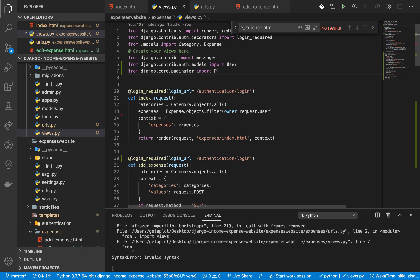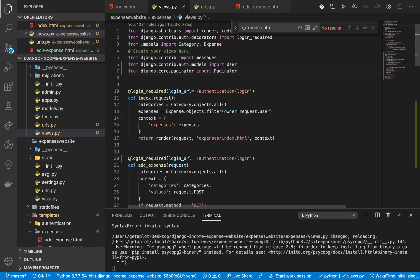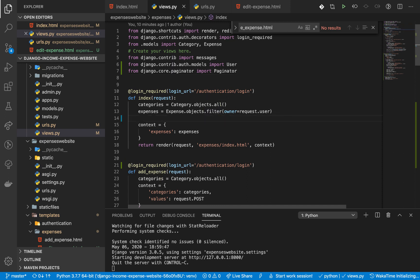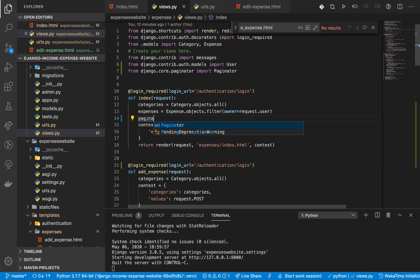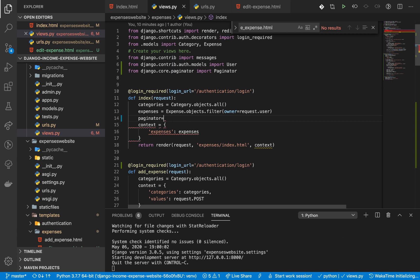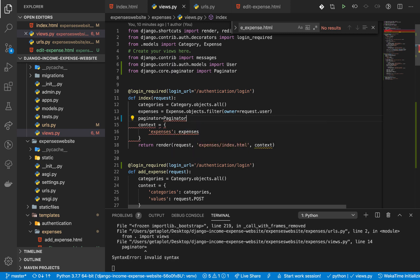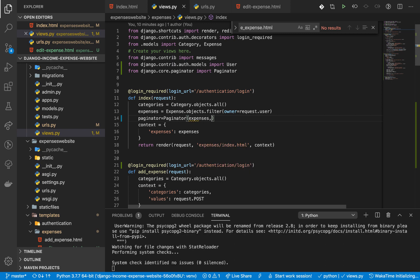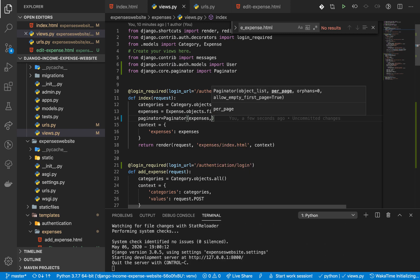From `django.core.paginator` import `Paginator`. Once we have that, we go to our view and construct a paginator: `paginator = Paginator(expenses, ...)`. We pass it our expenses — the ones we want to paginate — and then we give it how many items we want to see per page.